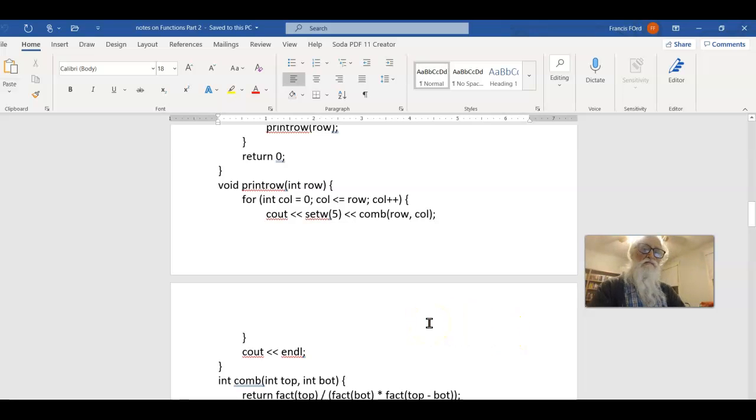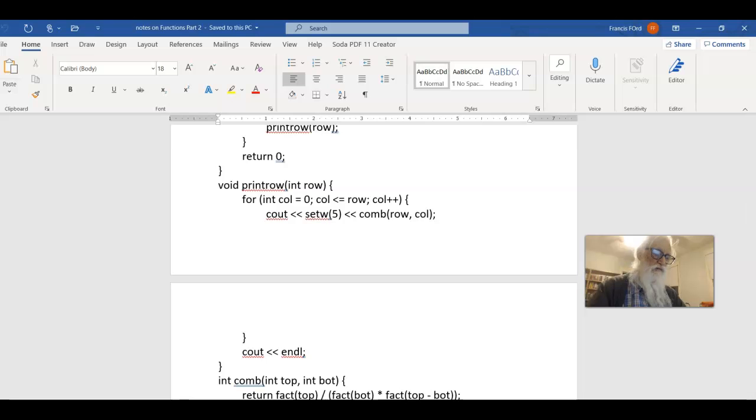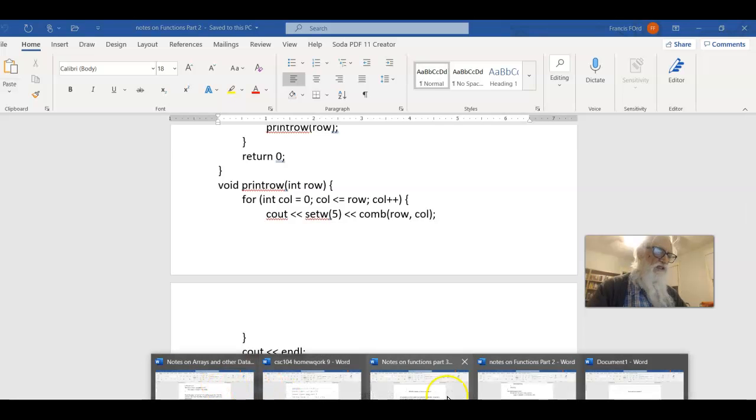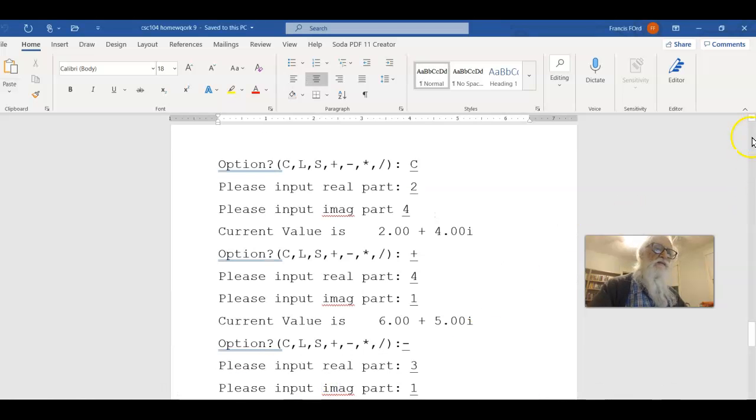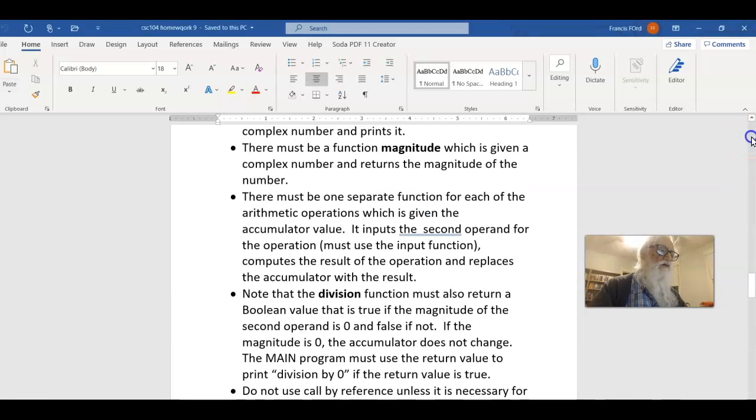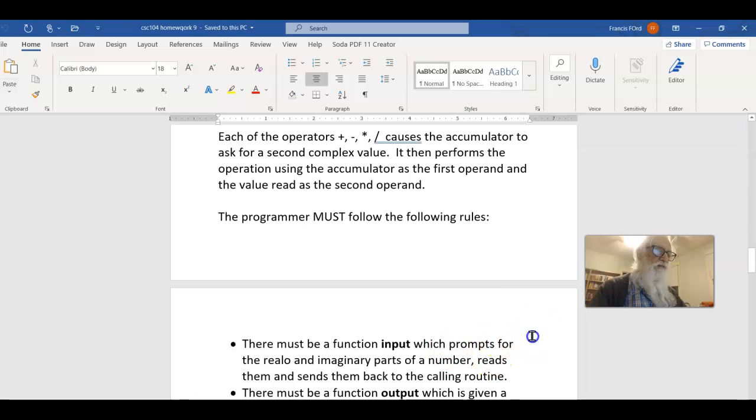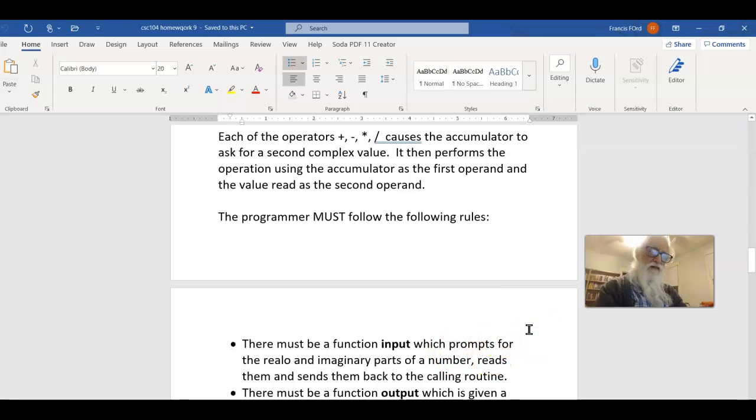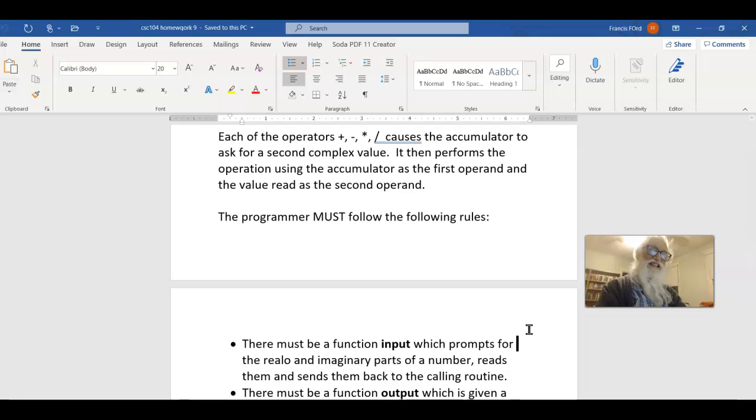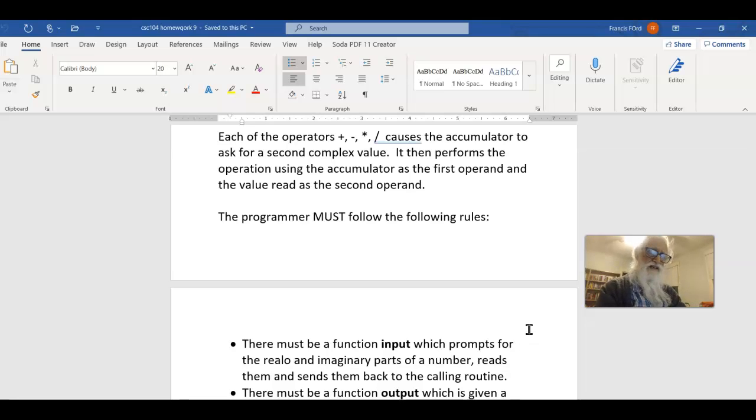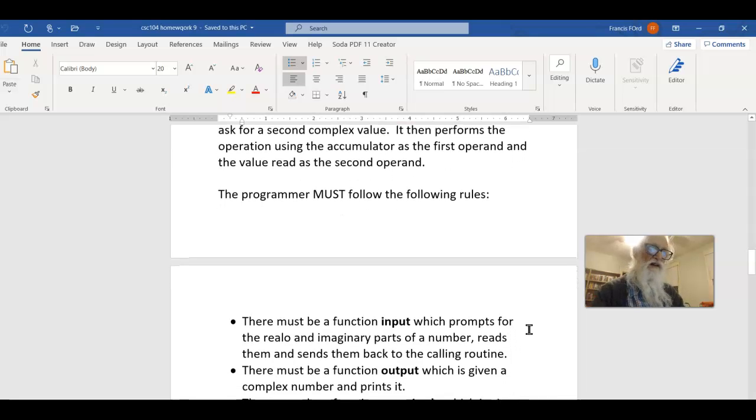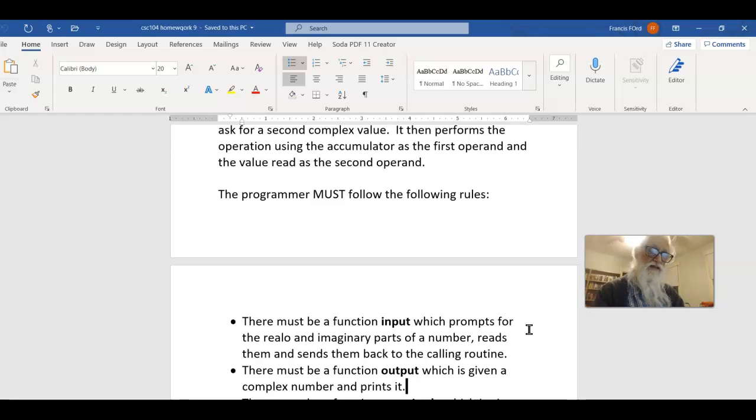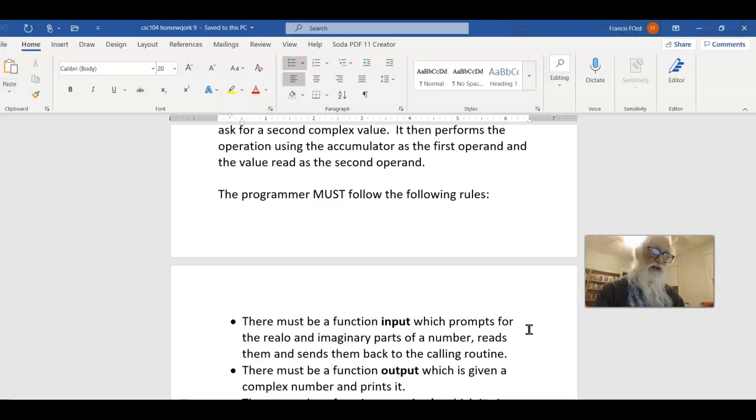Now, you have a mix of functions in yours. Let me bring up yours, just to show you what you have here. Here are the rules. There must be a function input. It prompts for the imaginary and real numbers, reads them, and sends them back to the calling routine. But look at the function output. Output prints two items. That means it's extremely similar to my print row function in the example in part two of the notes on functions.